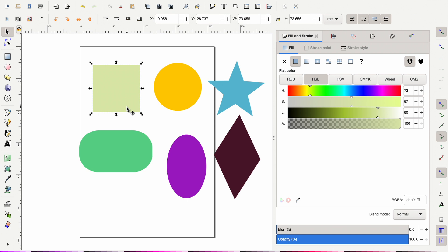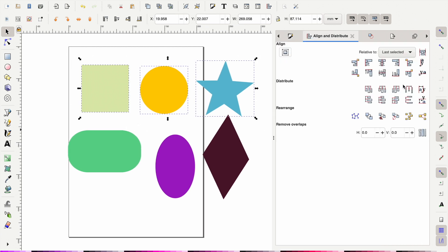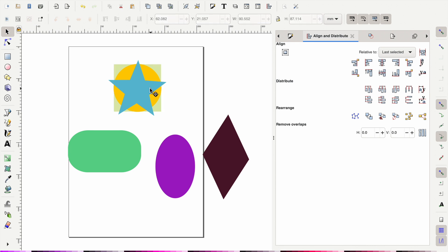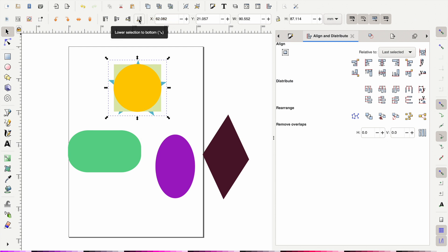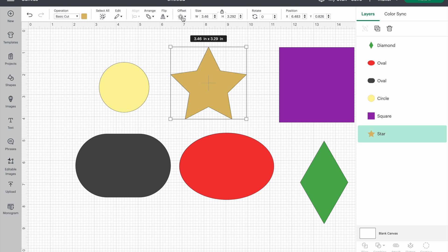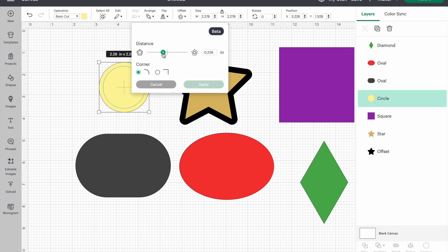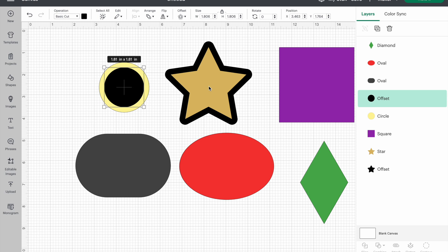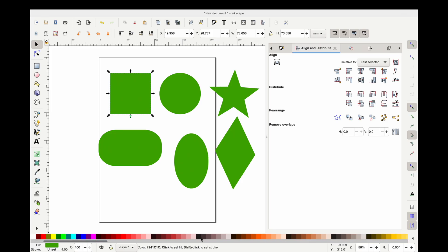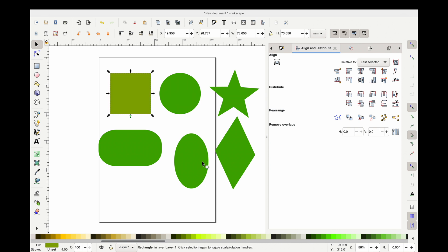In Inkscape, I'm centering everything using Align and Distribute just like before. At the top you'll see panels — it's the exact same thing: you can move things all the way to the bottom or all the way to the top, and if you hover over them it shows you what each one does. Offset and Inset are relatively new features in Cricut Design Space — before that, people were using Inkscape to add these to their designs. In Inkscape, you go left for Inset and right for Offset, and it adds it to your shape.